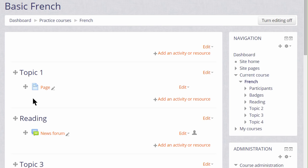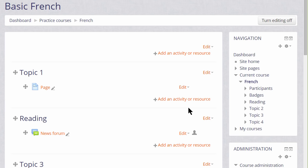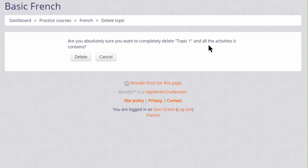To delete a section we click X Delete Topic from the menu on the right of the section. Remember this will also delete any activities in that section.